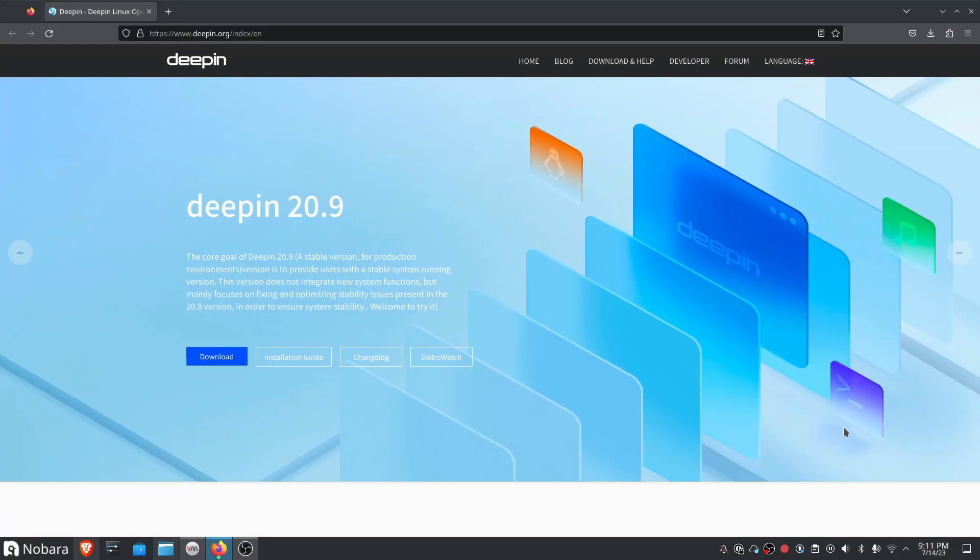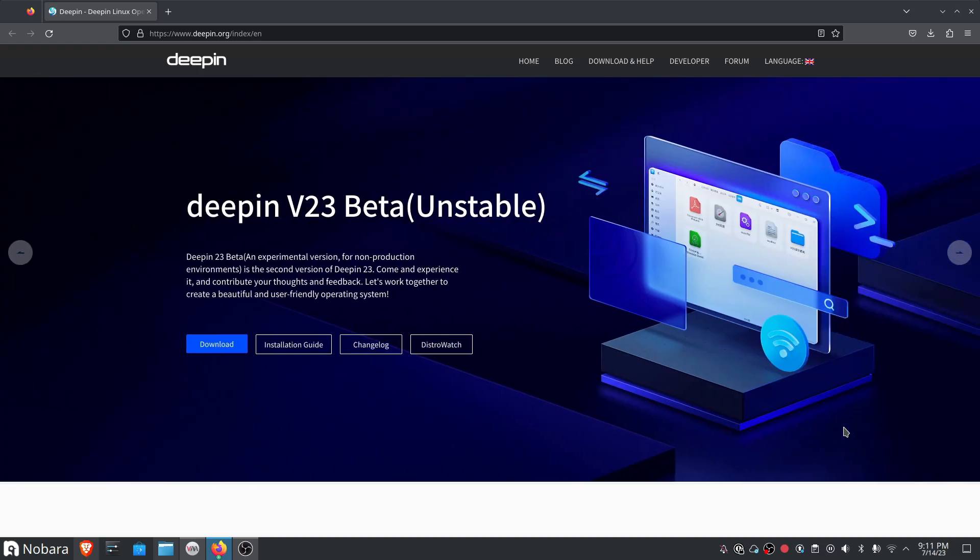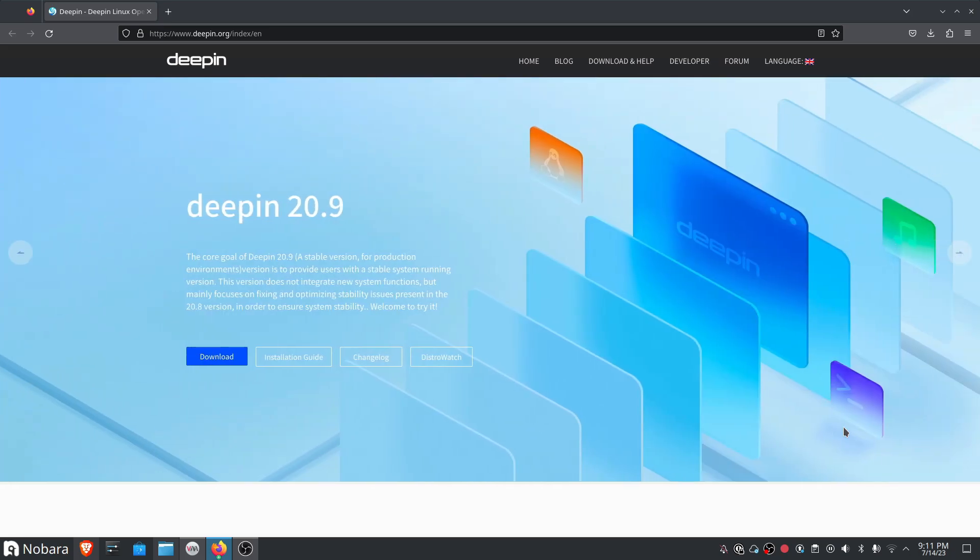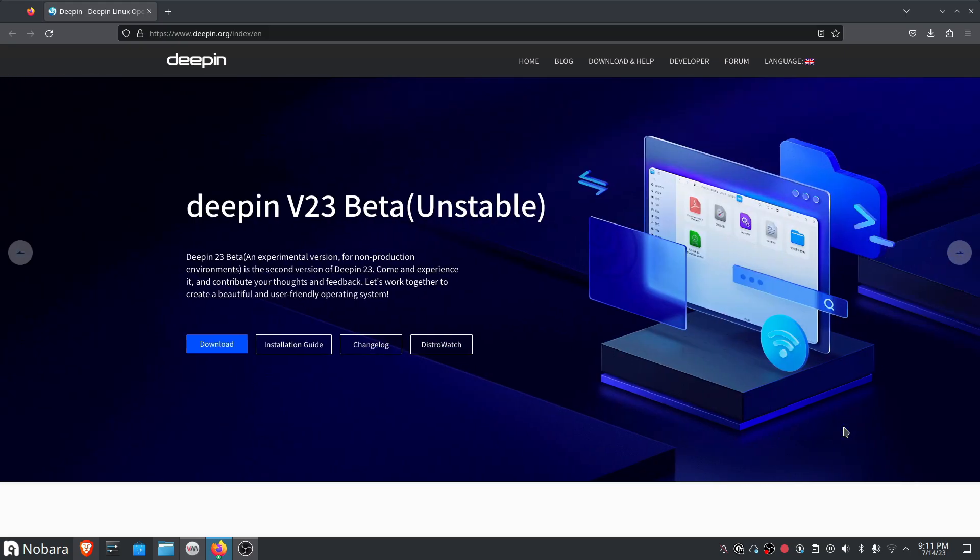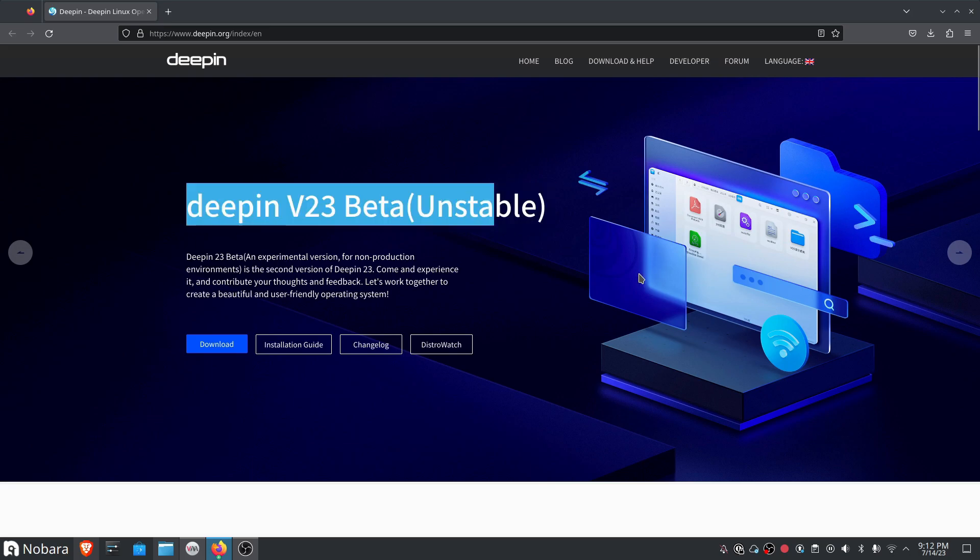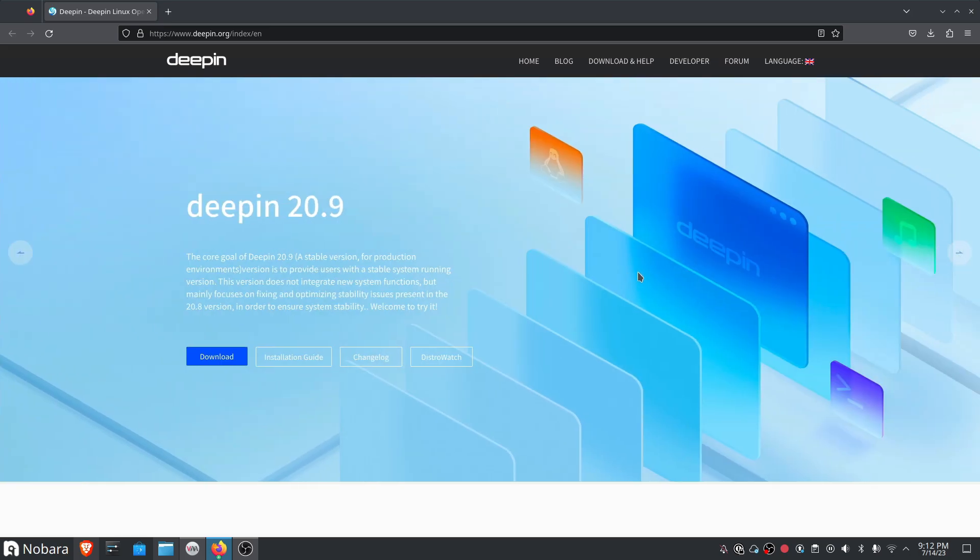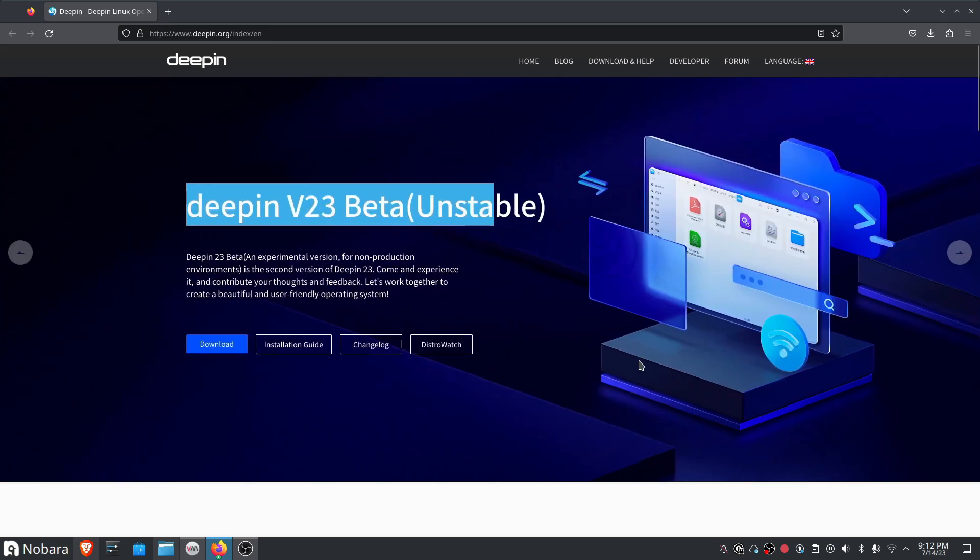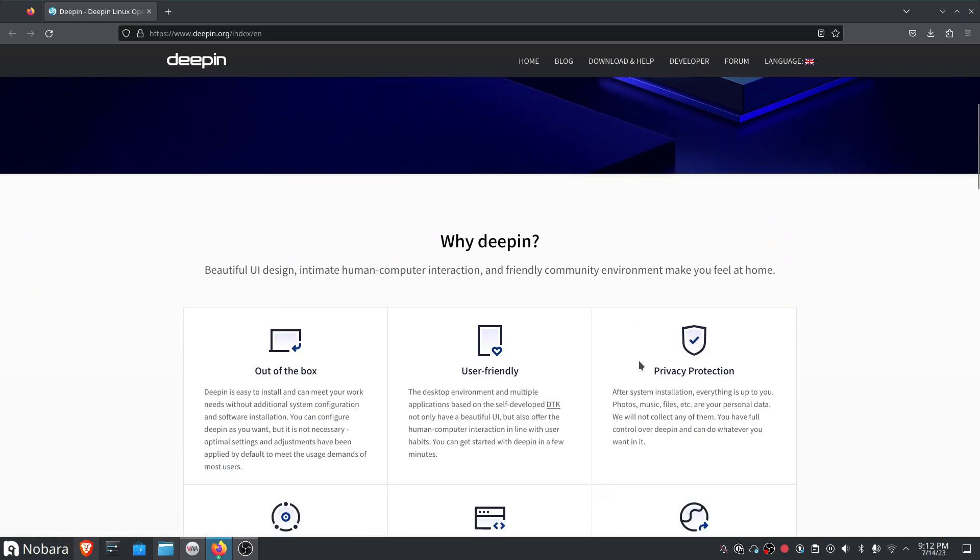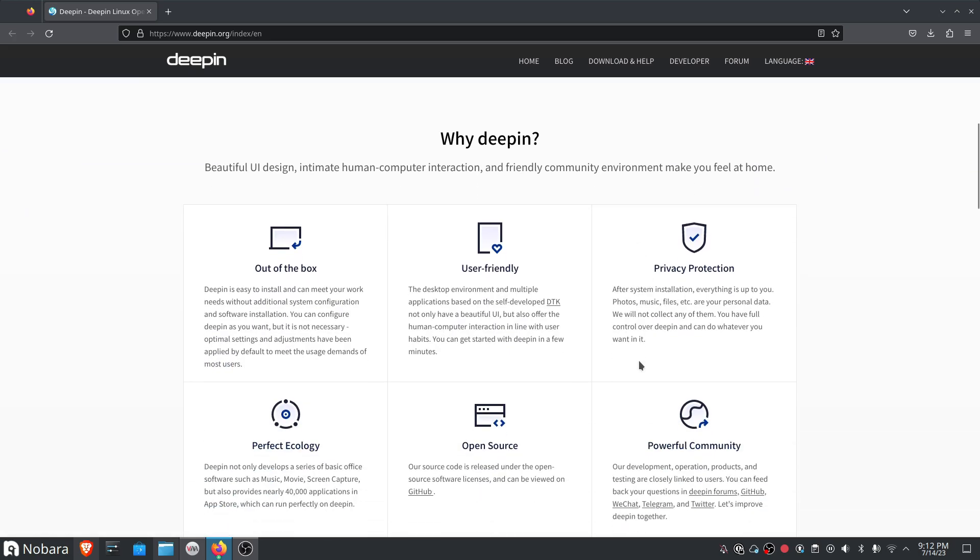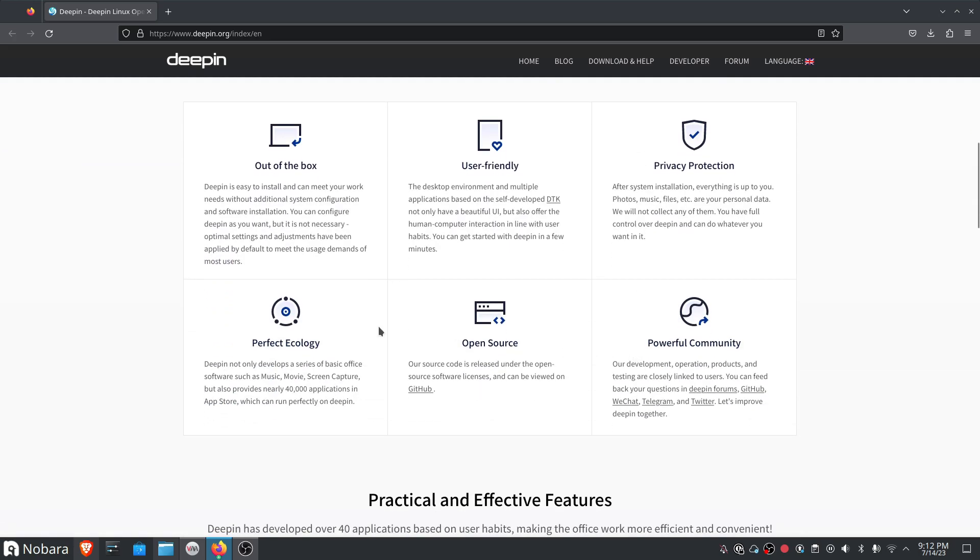Deepin or Deepin Linux, which I have looked at before in the earliest stages of version 23. Deepin Linux of course used to be based on Ubuntu or Debian, and in recent times for version 23 they've been looking at making it more independent upstream, still using apt technologies.